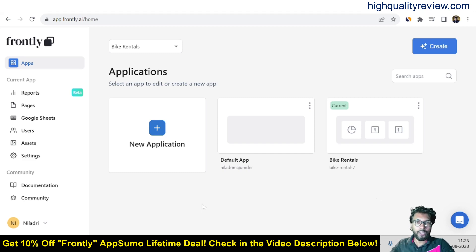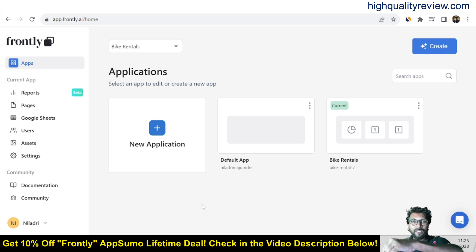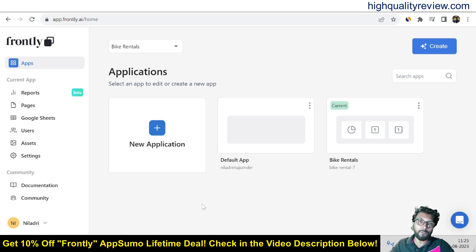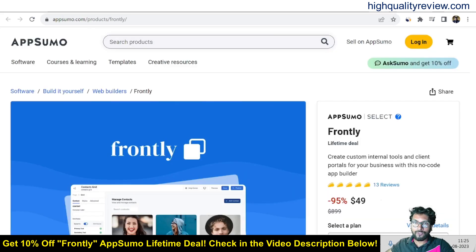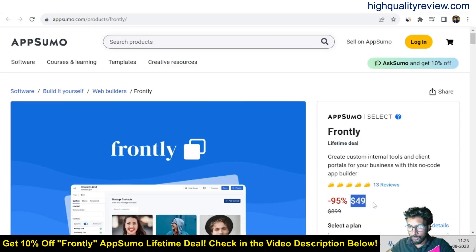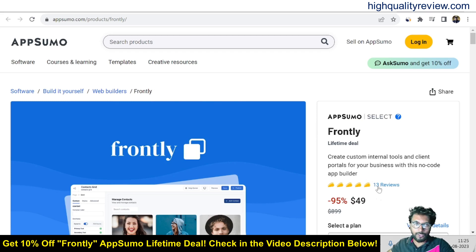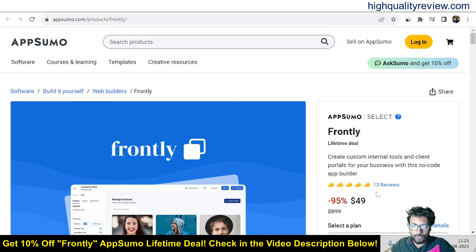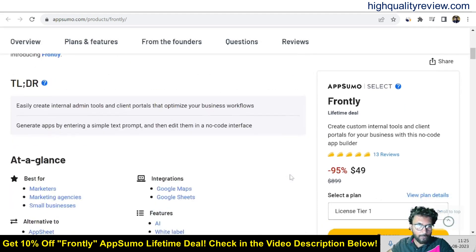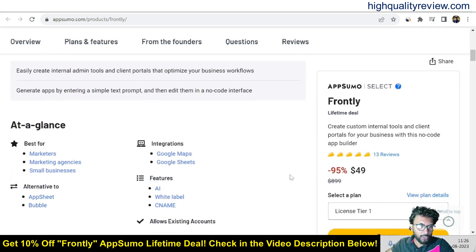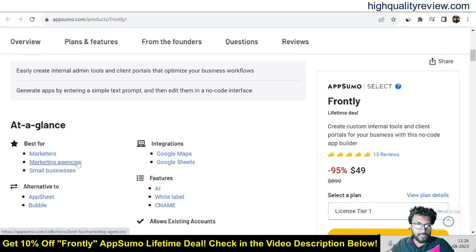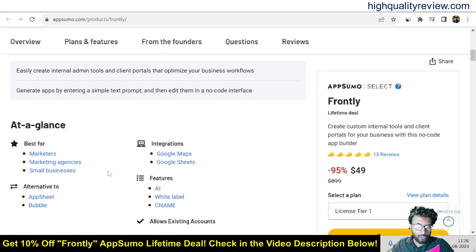Now I am inside the simple dashboard of Frontly and here I will provide you a small demo of the product. But before going into the details I like to mention that one link is given in the video description below and that is the AppSumo lifetime deal. One AppSumo lifetime deal is going on and the price is $49 only and 13 positive reviews are there, and almost all reviews are 5 star reviews.